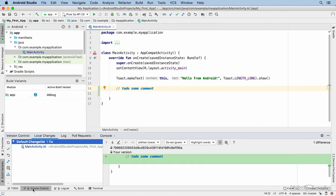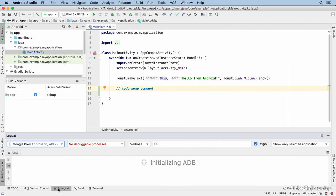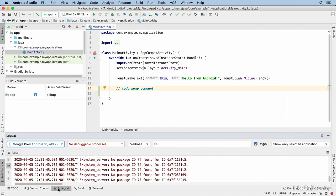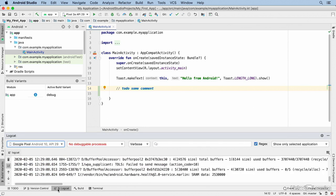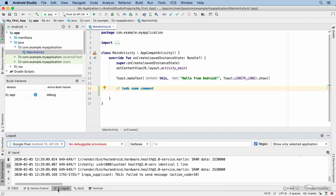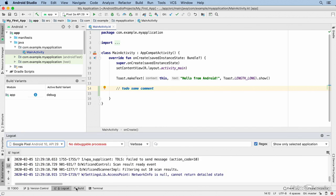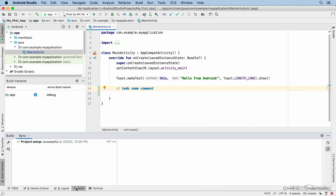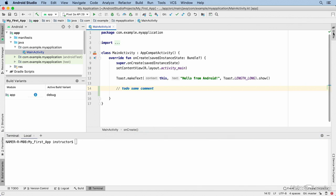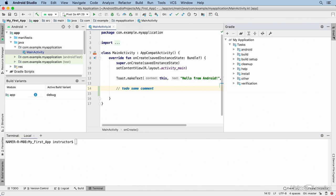I've already talked about version control, and I'll talk later about the Logcat window — it's critical for tracing what's going on internally when your application is running. The Build window shows your progress when you're building an app, and the Terminal window gives you access to the command line.